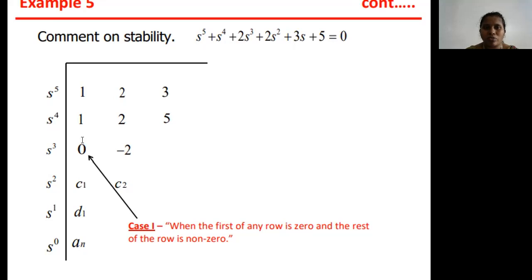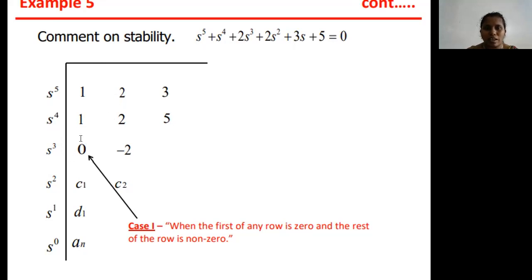Coming to the third row, I represent the values as b1 and b2. Finding b1 directly: b1 = (1×2 − 1×2) / 1 = (2−2)/1 = 0. So b1 = 0. For b2: (1×3 − 1×5) / 1 = (3−5)/1 = −2. So b2 = −2. The next rows are represented as c1, c2, then d1, and the last row as eₙ.